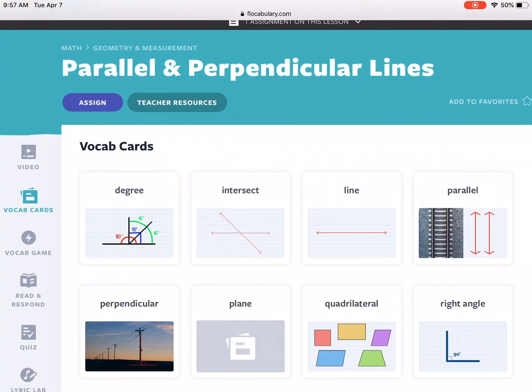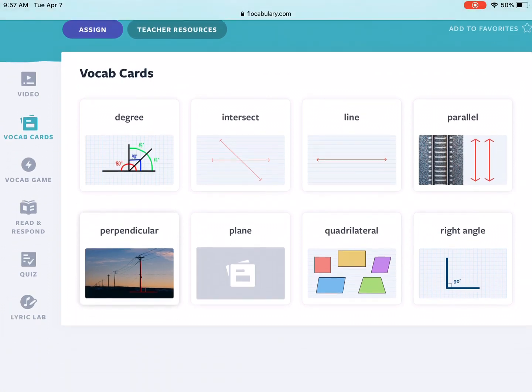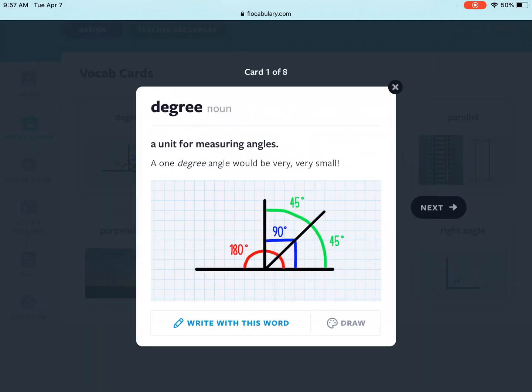So today I'm doing parallel and perpendicular lines with my class and we have eight vocabulary cards: degree, intersect, line, parallel, perpendicular, plane, quadrilateral, and right angle. These are all words that they saw in their video and now they have to use these words in a sentence.